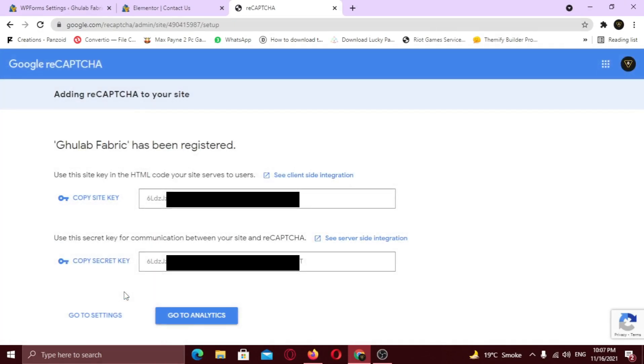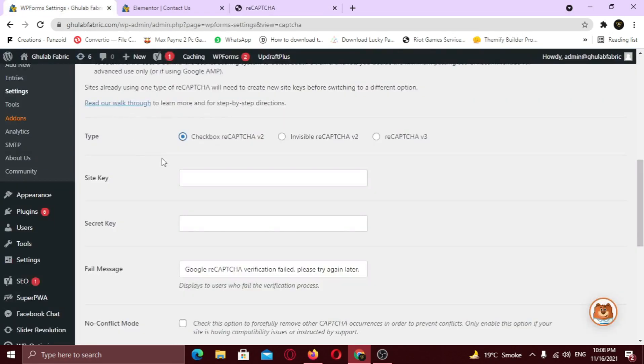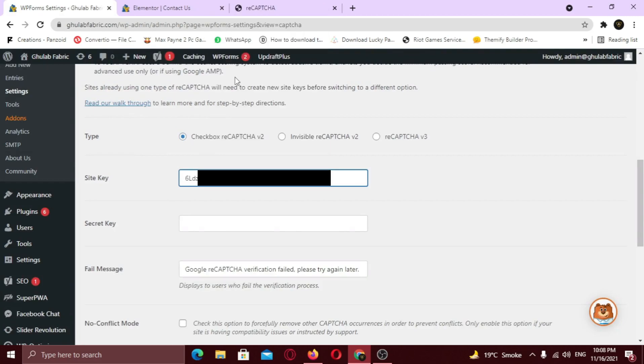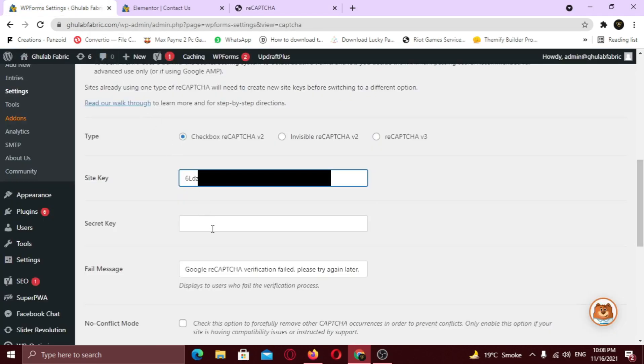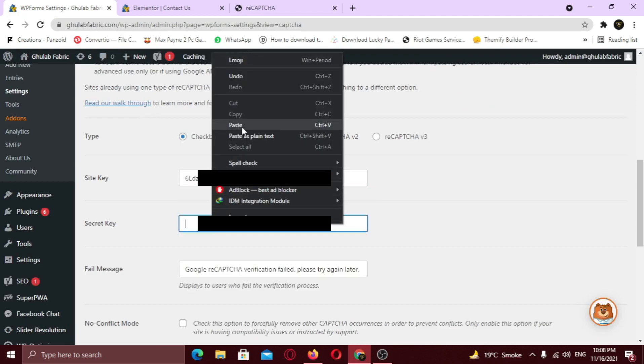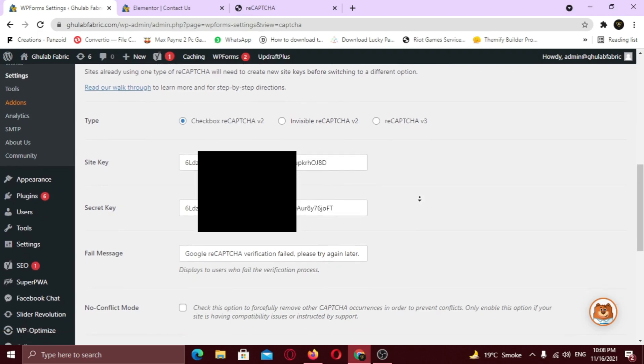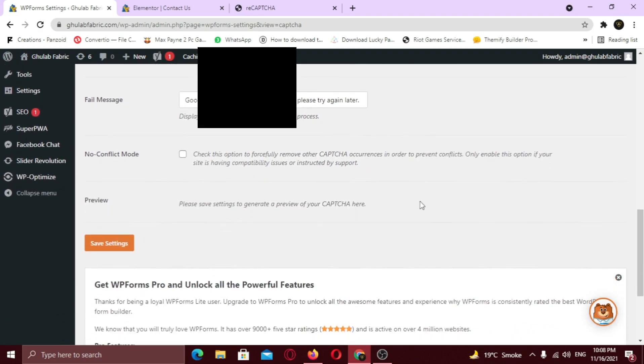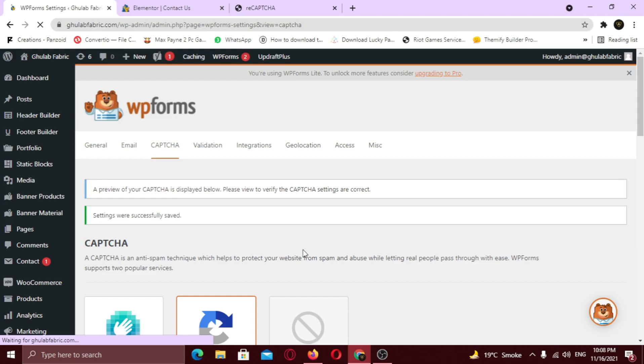Now just copy these keys and paste them one by one. Now just scroll down and click save settings. Captcha is successfully integrated to our site.